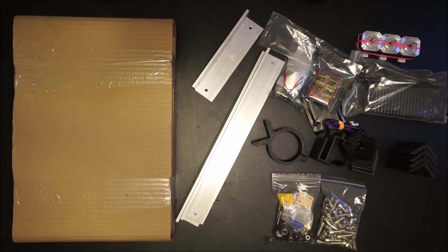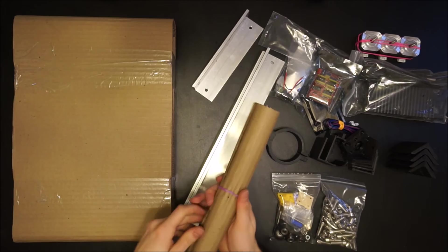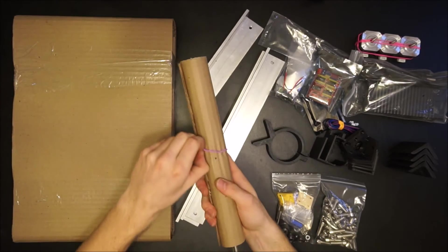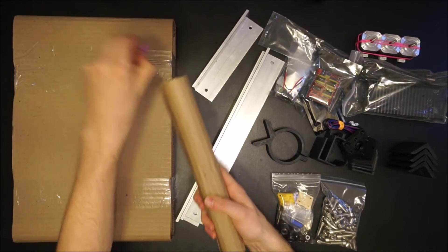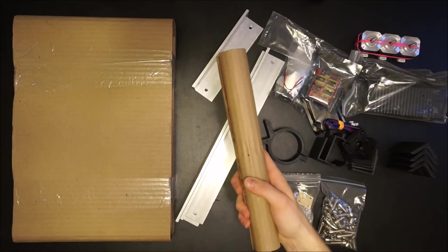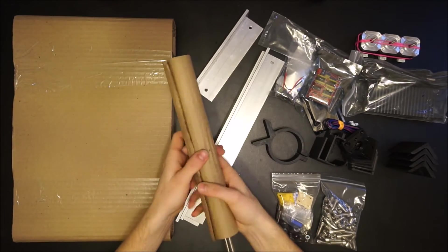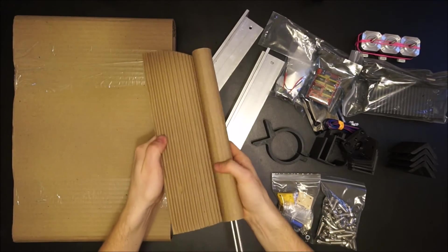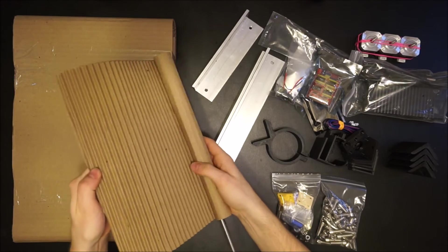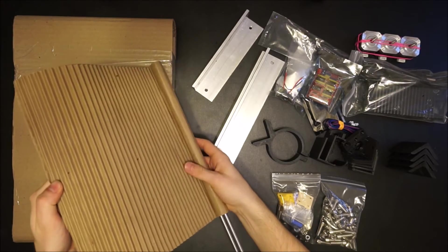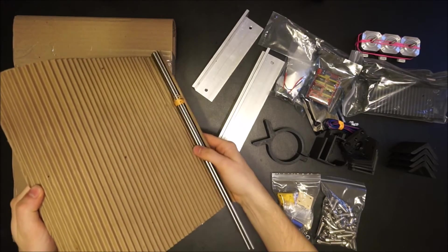After unwrapping the protective corrugated material, you'll find two long and one short lead screw.